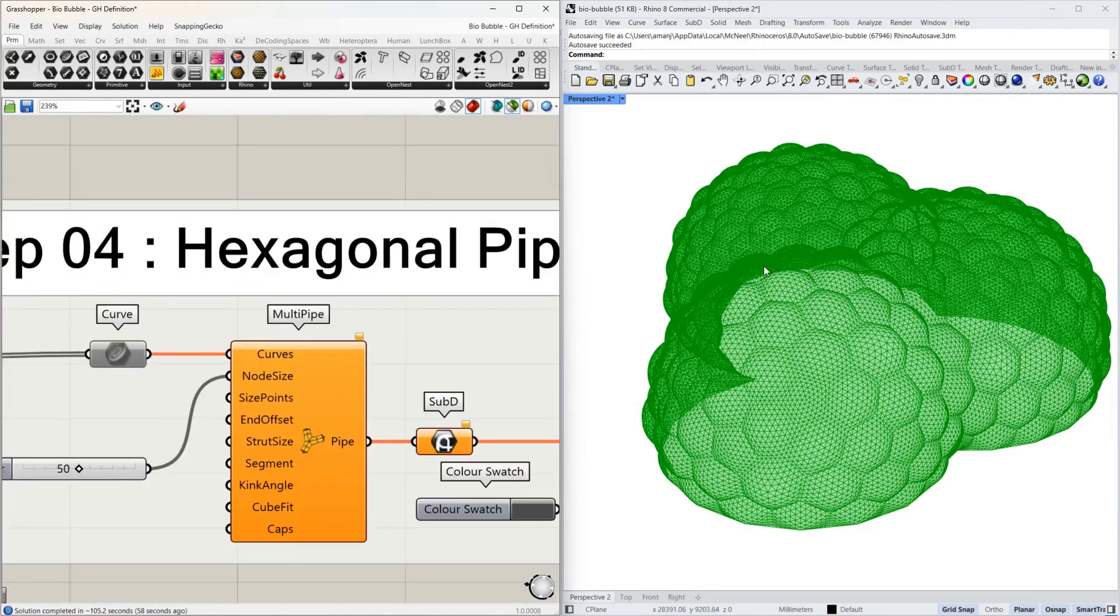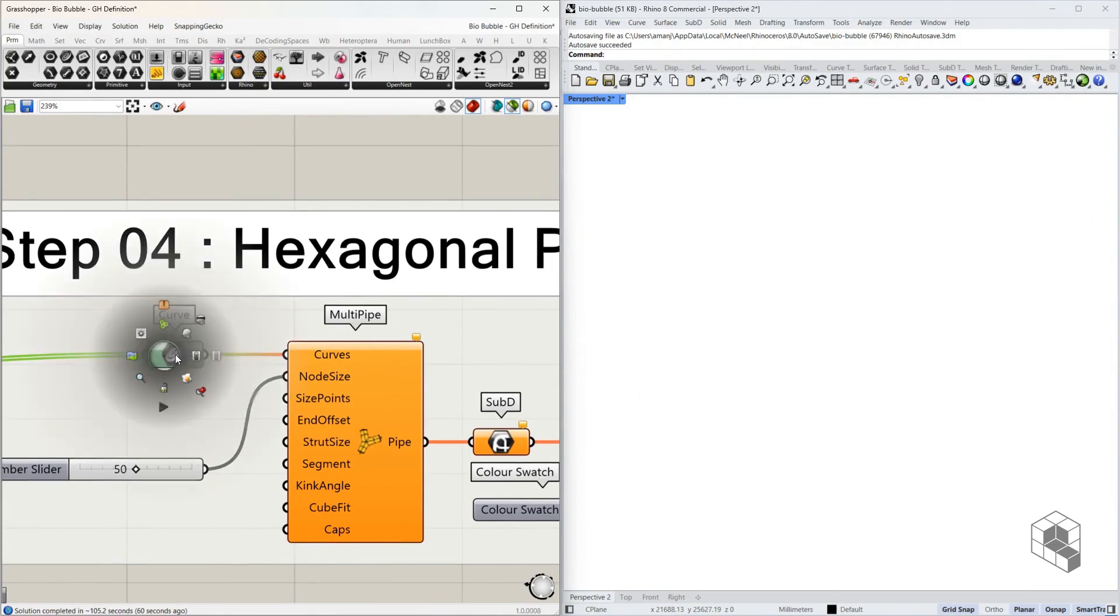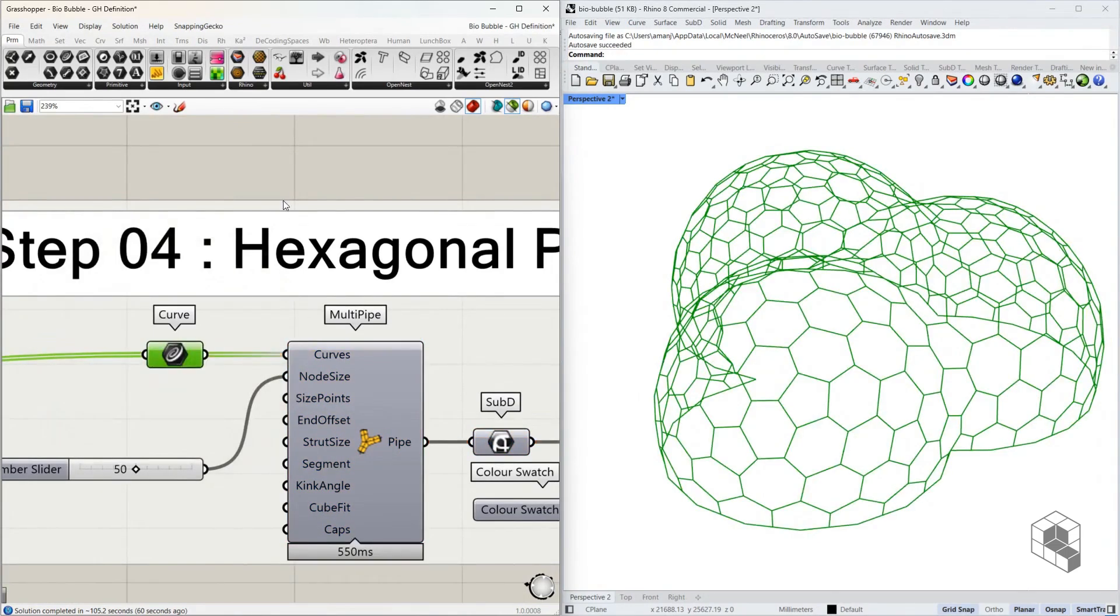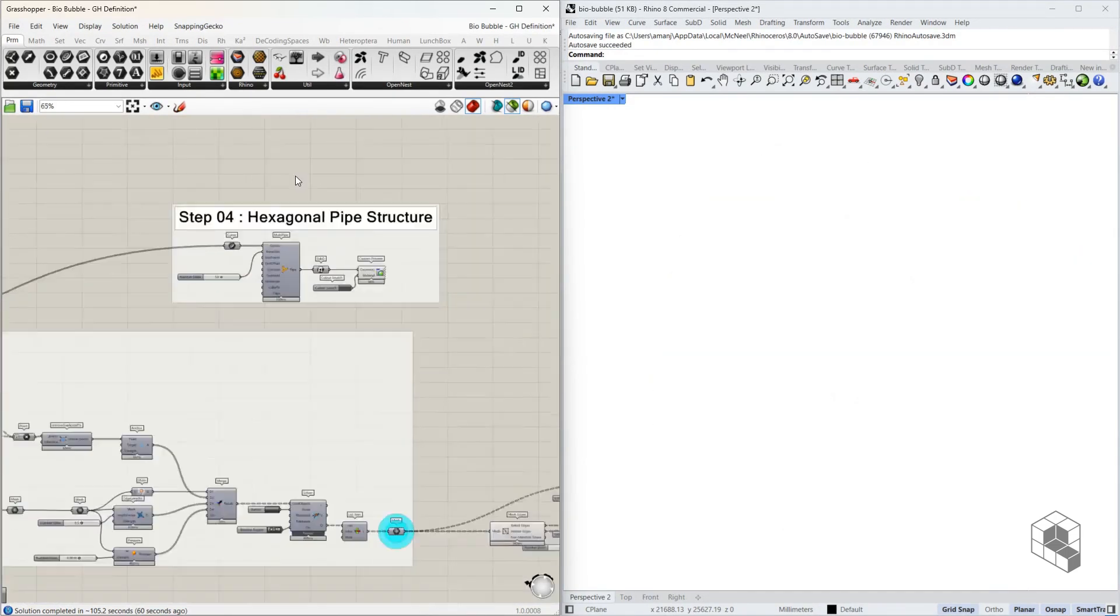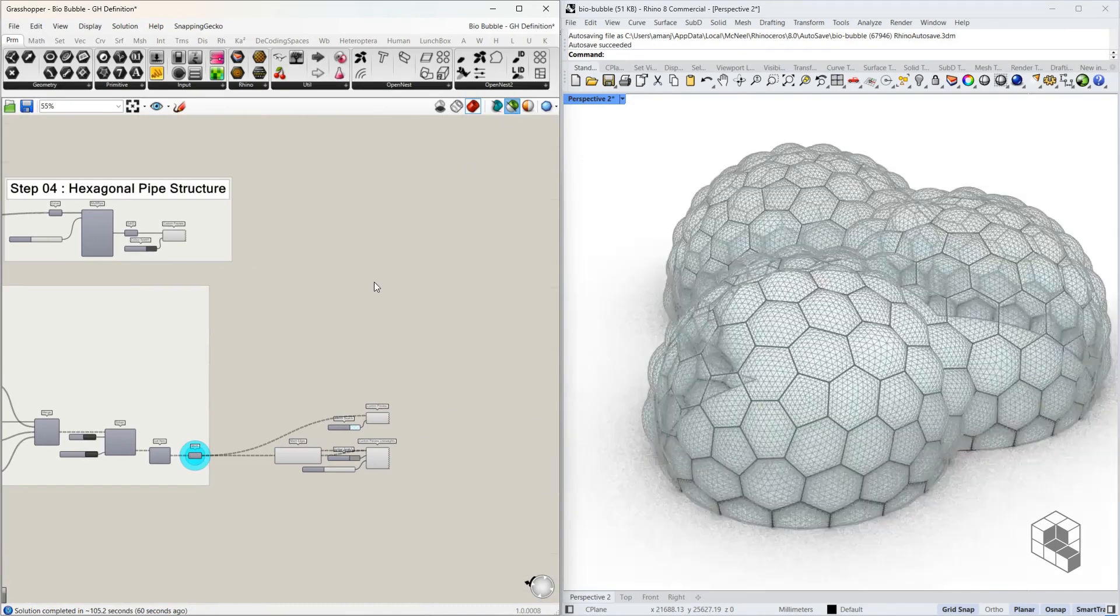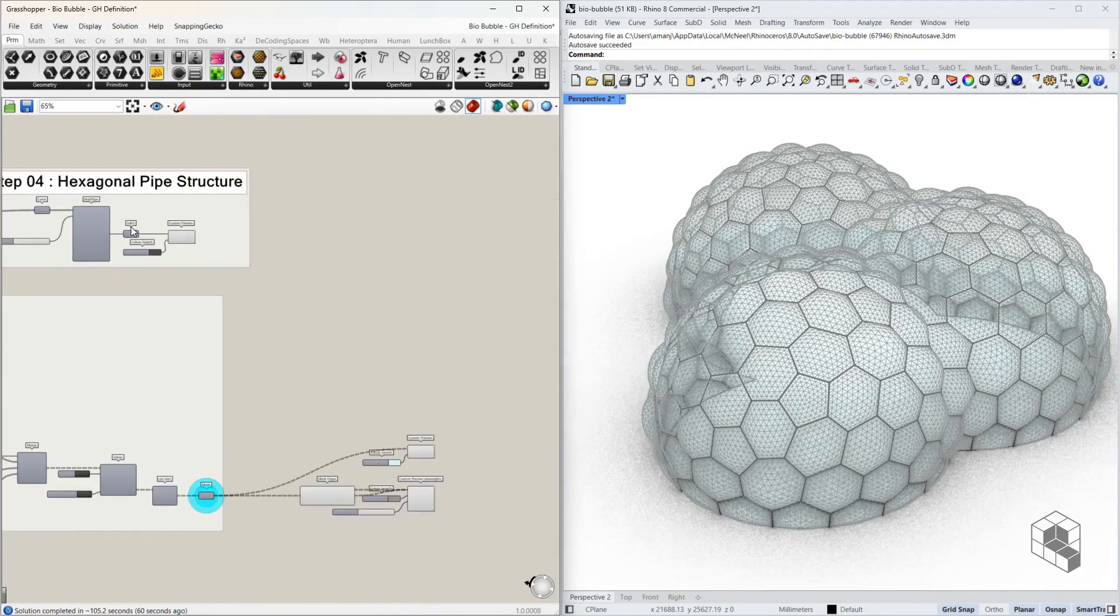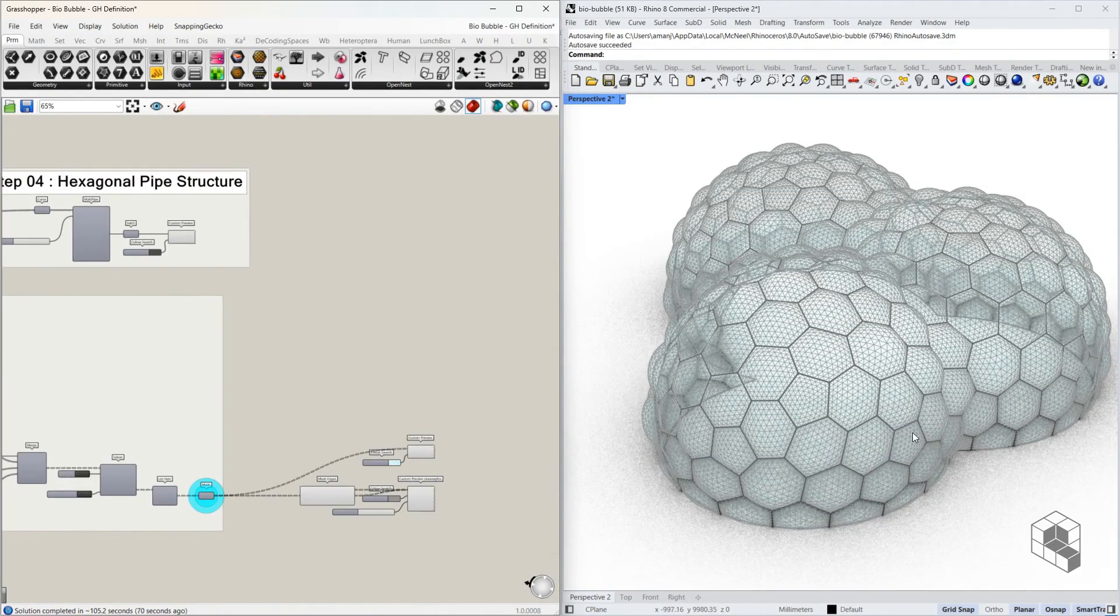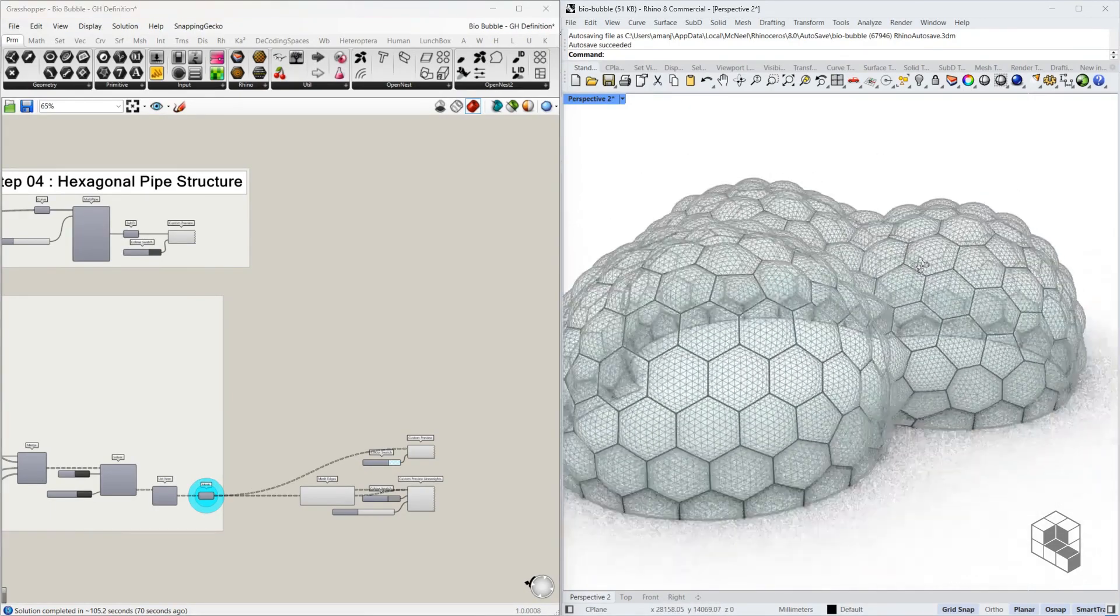The fourth step converts these hexagons into pipe structure, and finally all of this together creates this bubble shell structure inspired by Eden project.